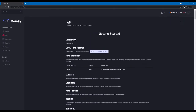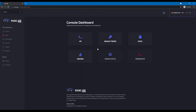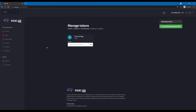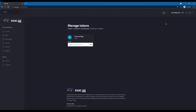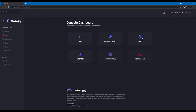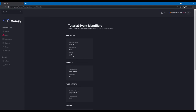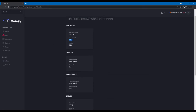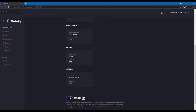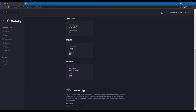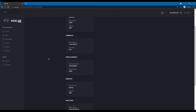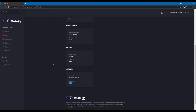We need to generate a token for the page we just created and copy it so we can access the API. The IDs can be obtained from the event page — we have an identifiers button that shows the mappool ID, format ID, participant IDs, group IDs, and match IDs. In this case I think we only need the match ID for this example.